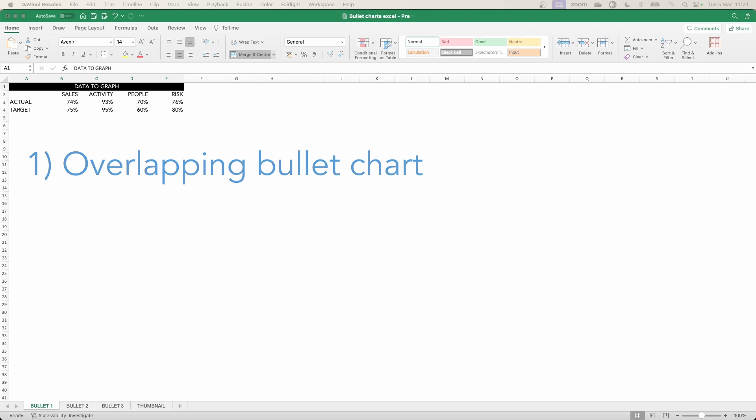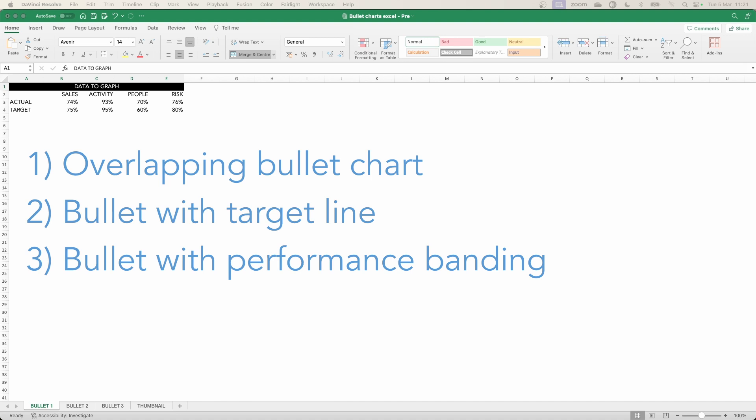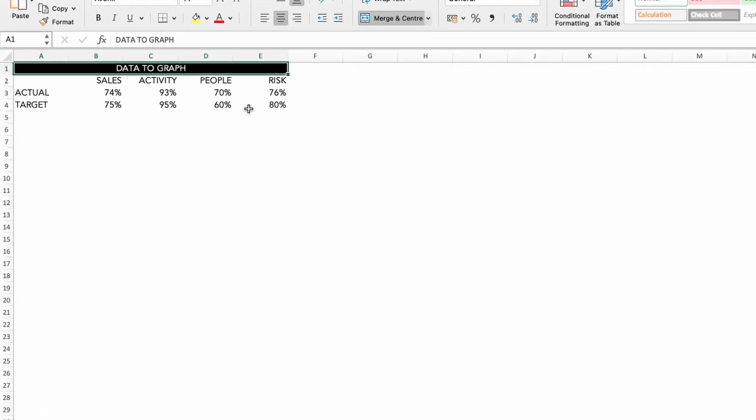Starting off with the overlapping version, then we'll show the target as a line. And finally we'll look at building some performance banding into our bullets.